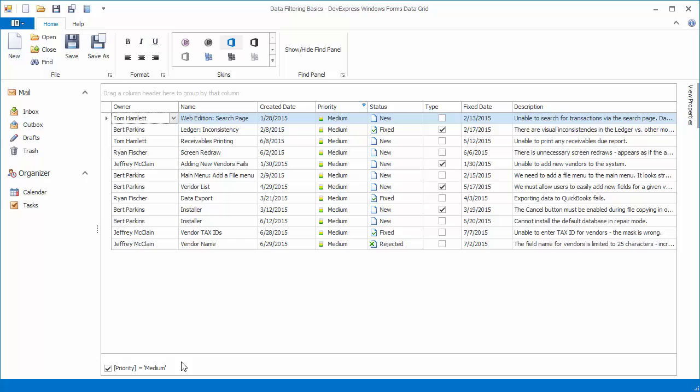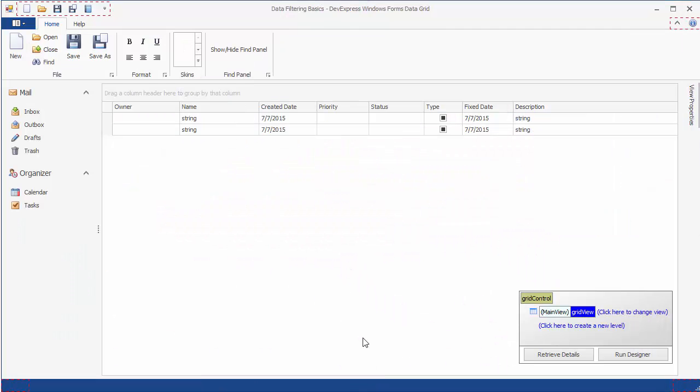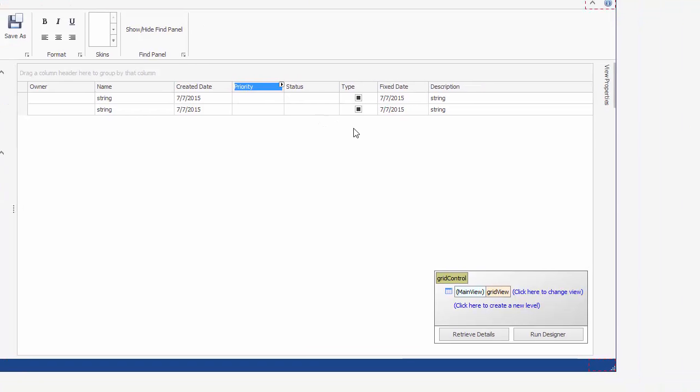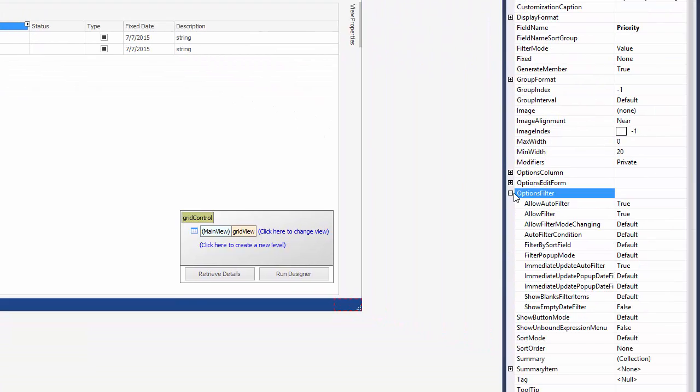You can also use Grid View options to control filtering UI availability for individual columns or the entire view. Close the application, select the Priority column, and disable its Allow Filter option accessible via the Options Filter property.